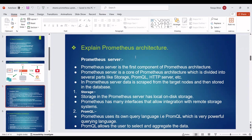Next point is Storage. Storage in the Prometheus server has local on-disk storage. Prometheus has many interfaces that allow integration with remote storage systems. Prometheus uses its own query language, PromQL, which is a very powerful query language. PromQL allows the user to select and aggregate the data.